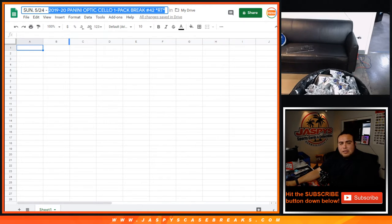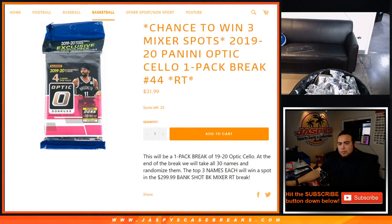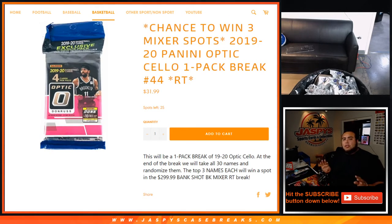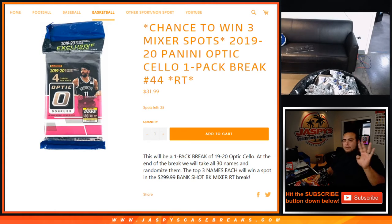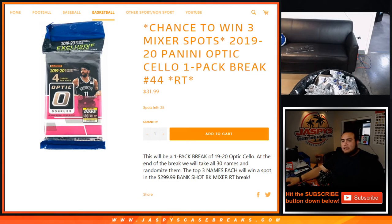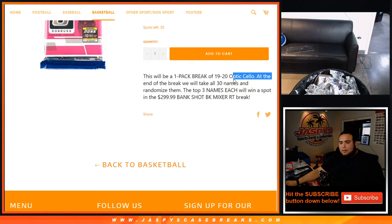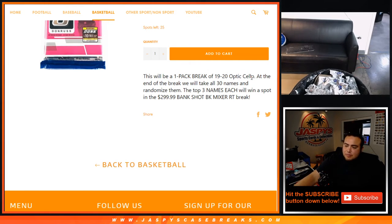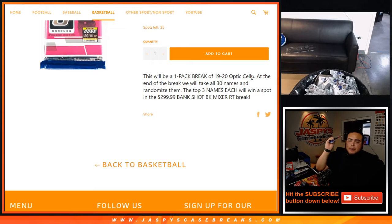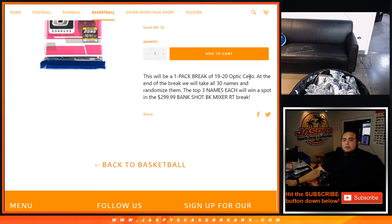Nick has already posted up 44 and 45. I'm just gonna show you guys the item page for one of those now. Remember this is 42, not 44, as you can see it's at 25 left there. But remember this is 42, same thing, one pack break of Optic Cello. Randomize the customer names teams, open up the cello pack, distribute the hits.